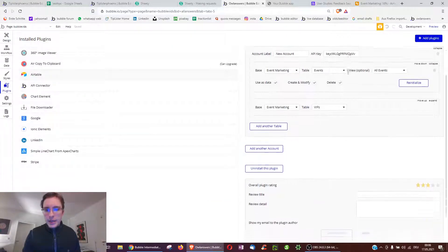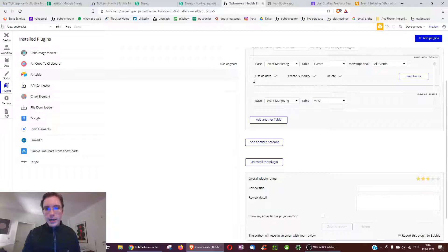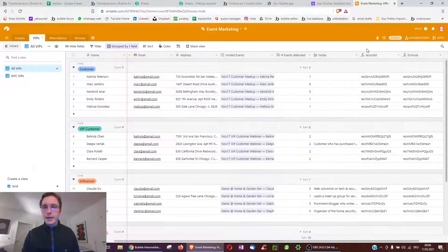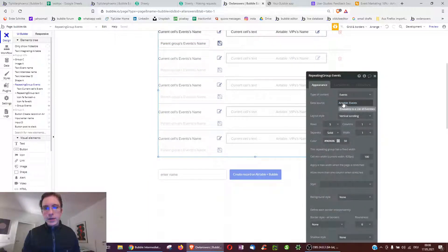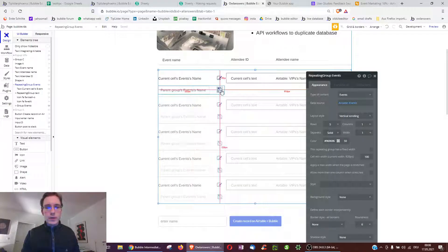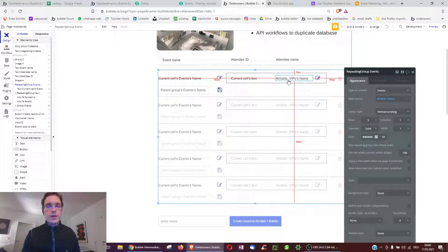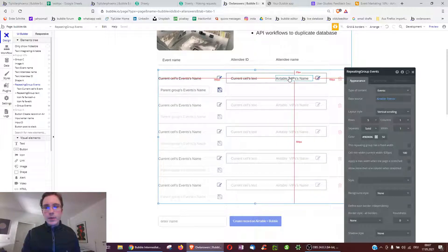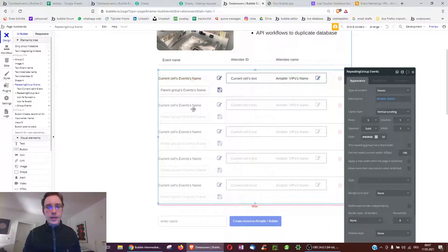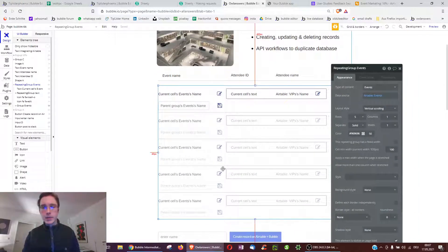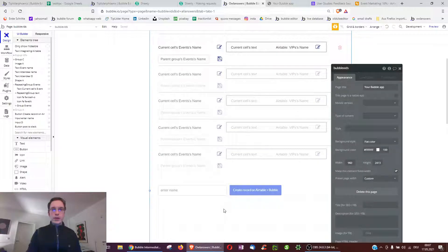So that's the whole video. We installed the plugin, put in the API key, told it which base and tables to use and what operations to allow, added record IDs, then used a GET request in a repeating group to display Airtable events. We also used the record ID of an attendee to look up their details from the VIPs table, effectively joining two tables. I'll also be attaching a list on my website on how to use API workflows to automatically fetch and update records, maybe once a week. Hope this helped — cheers!